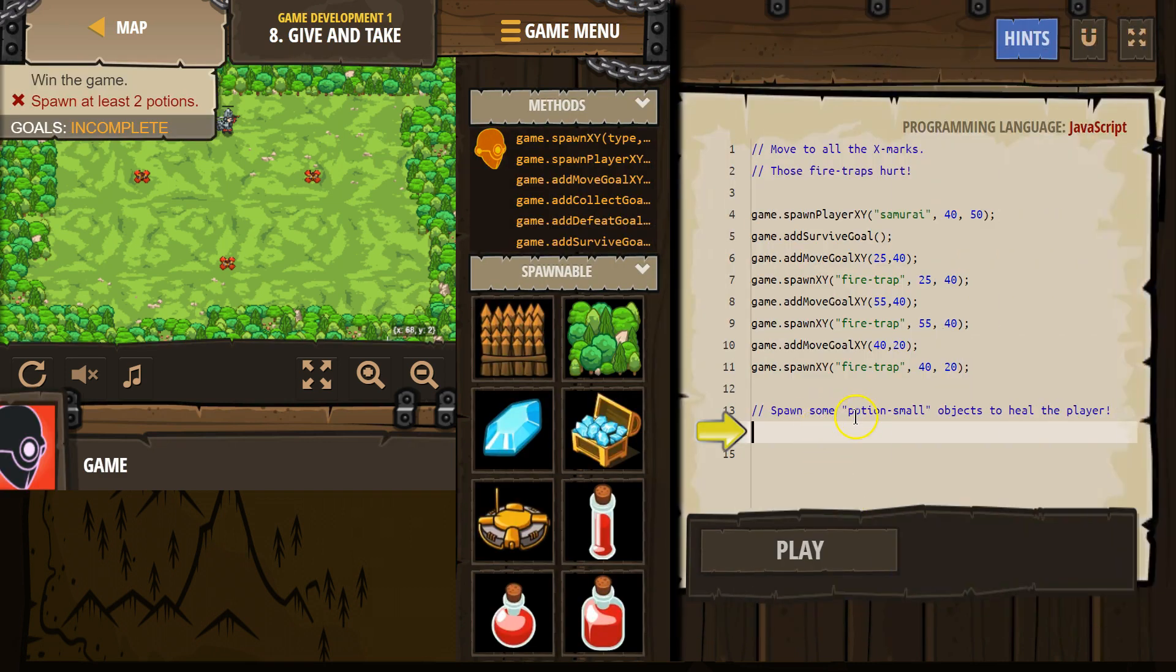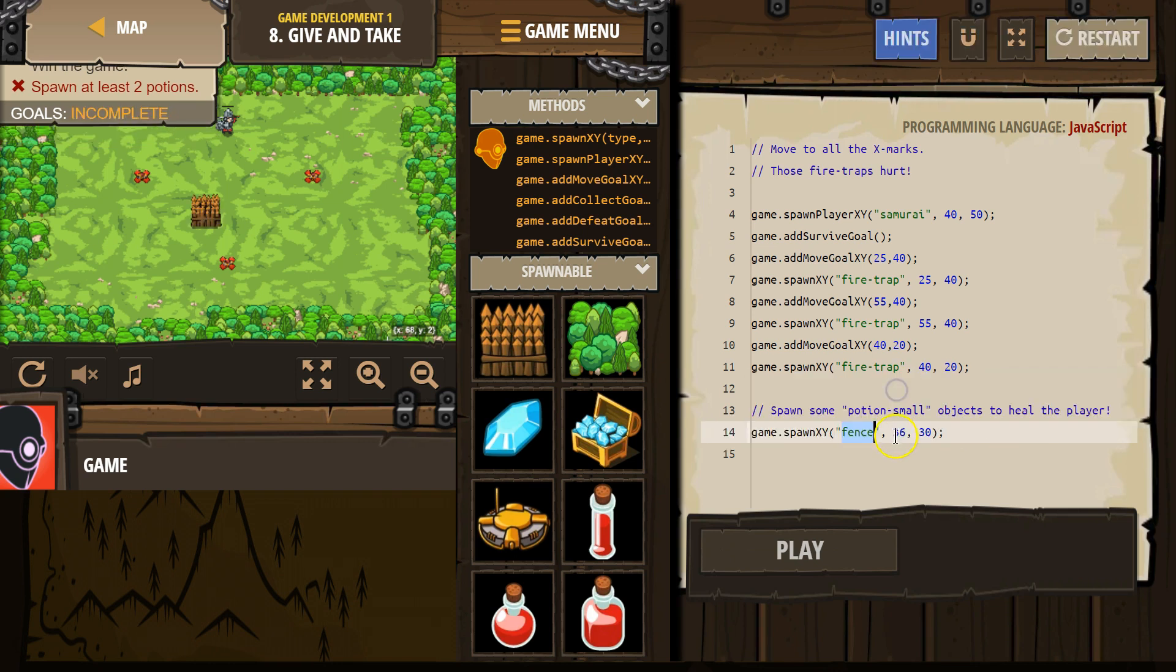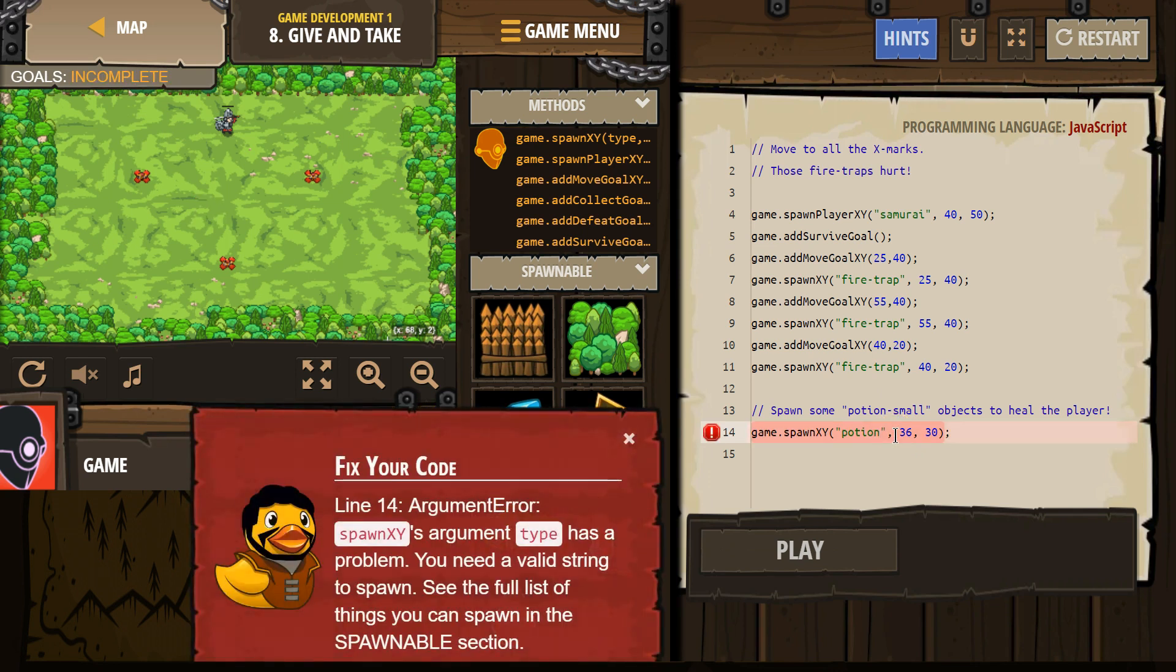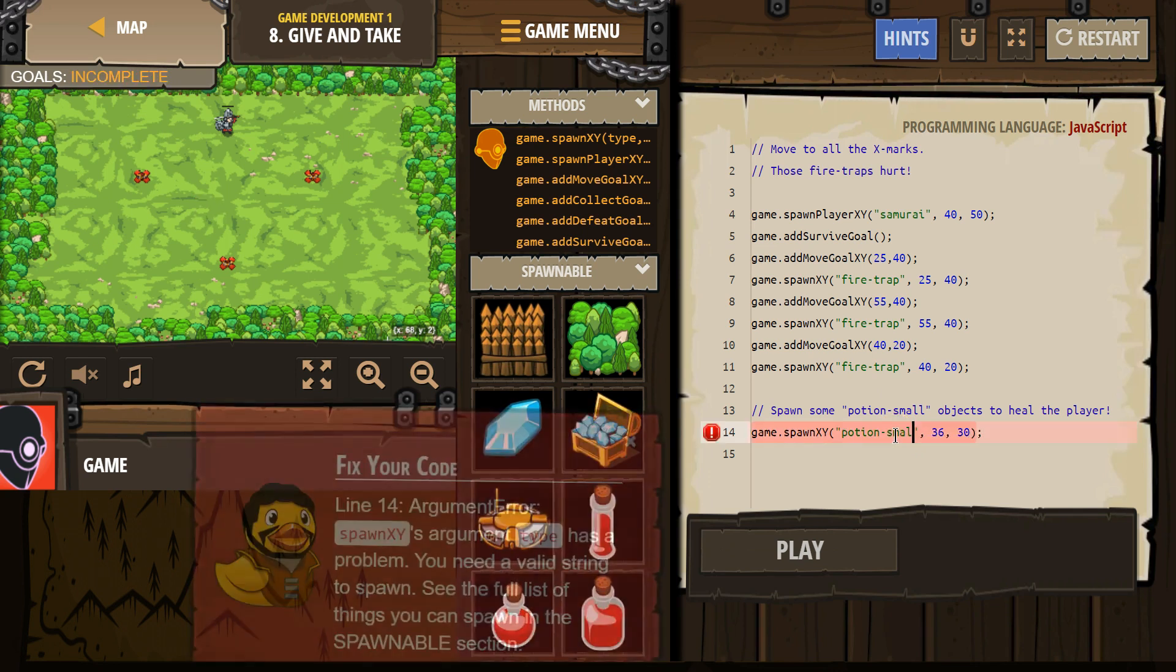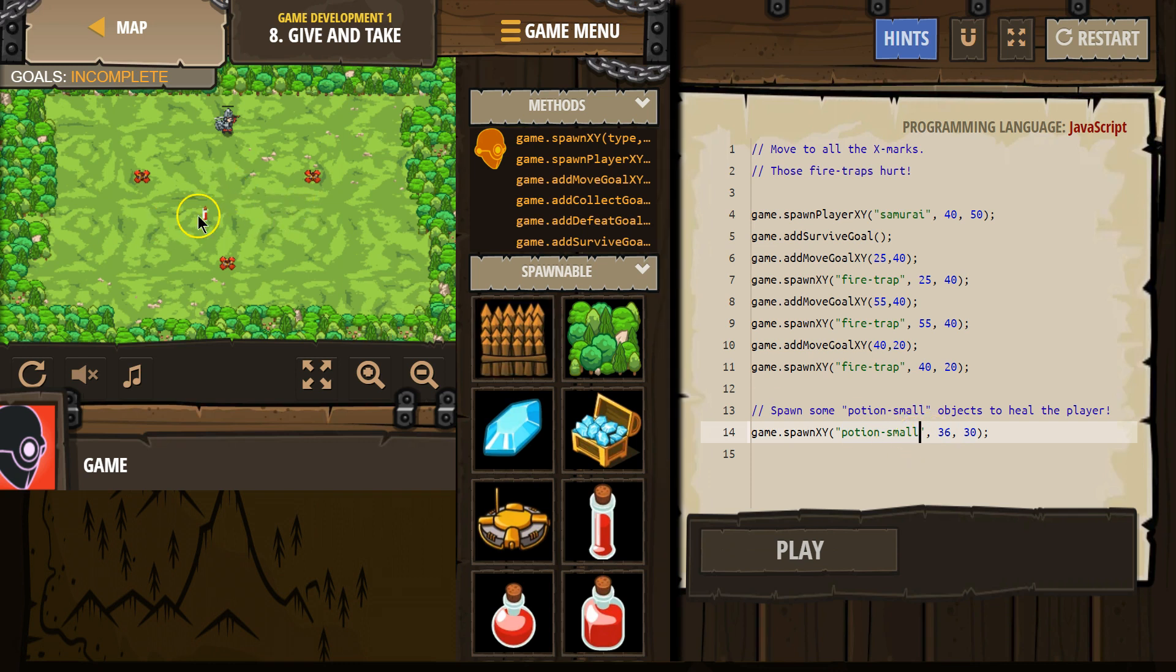Spawn some small potion objects to heal the player. So I'm going to just start typing in spawn xy, and then it said which type? Potion hyphen small. Now, in programming, it's important to be exact because the name of this object to the computer is potion small. And 36, so we got one.